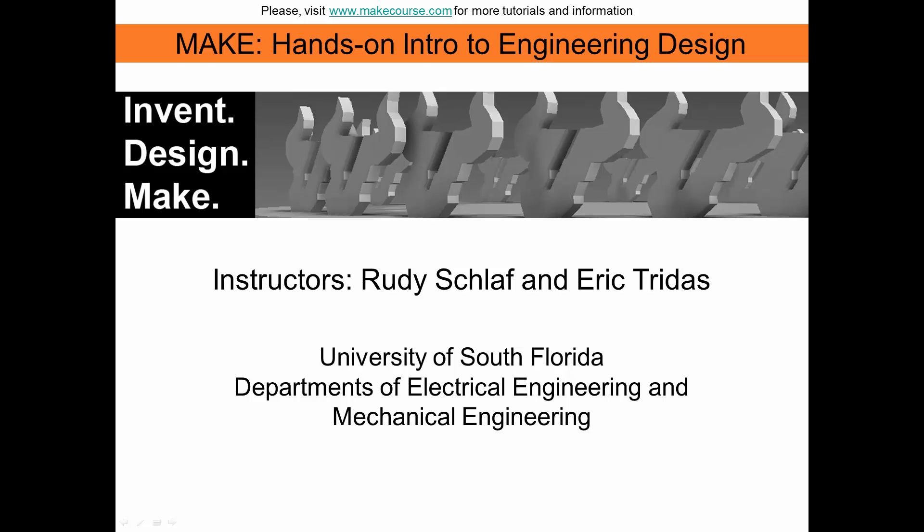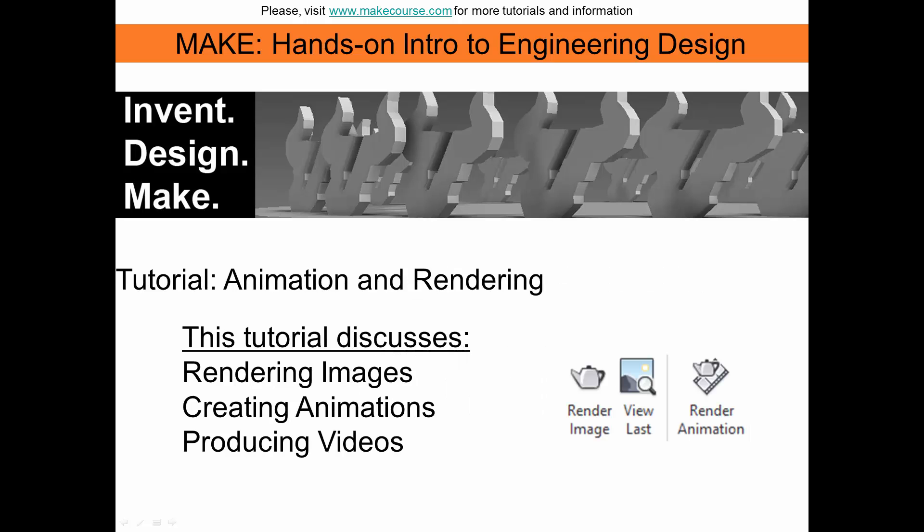Welcome to MAKE, Hands-On Intro to Engineering Design, a course taught at the University of South Florida. In this video, we are going to discuss how to create animations and render images and videos in Autodesk Inventor.